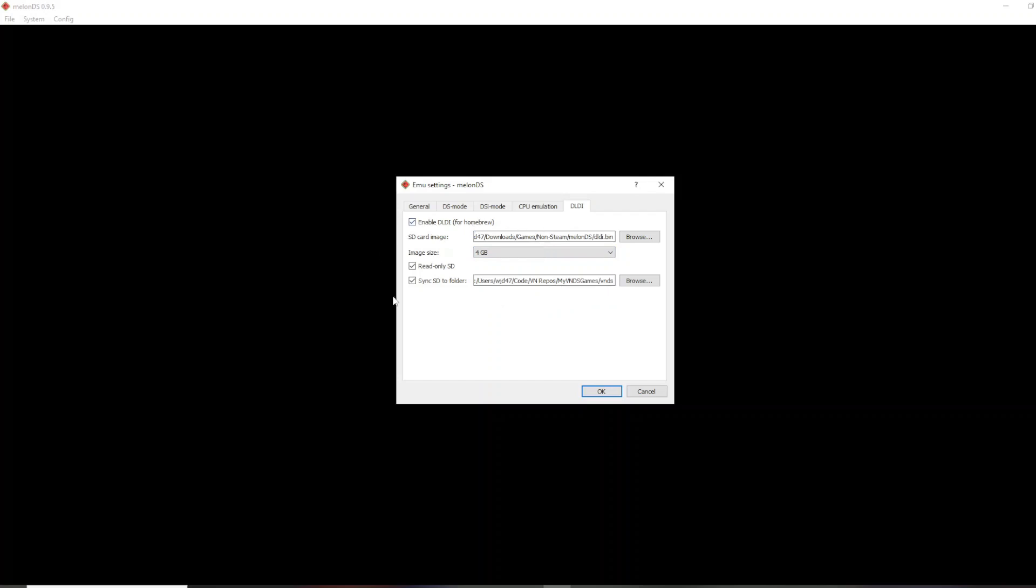Then, you want to check this sync to folder, and you want the folder to be the VNDS folder. So, what this basically does is it kind of emulates, not really the correct word, but think of it as it emulates an SD card that has VNDS on the root of the SD card, which is needed for it to work.